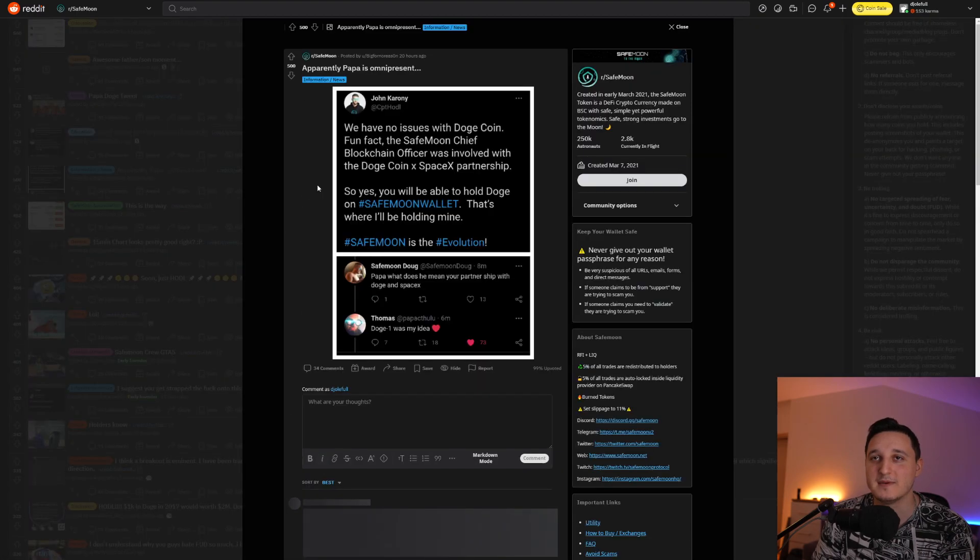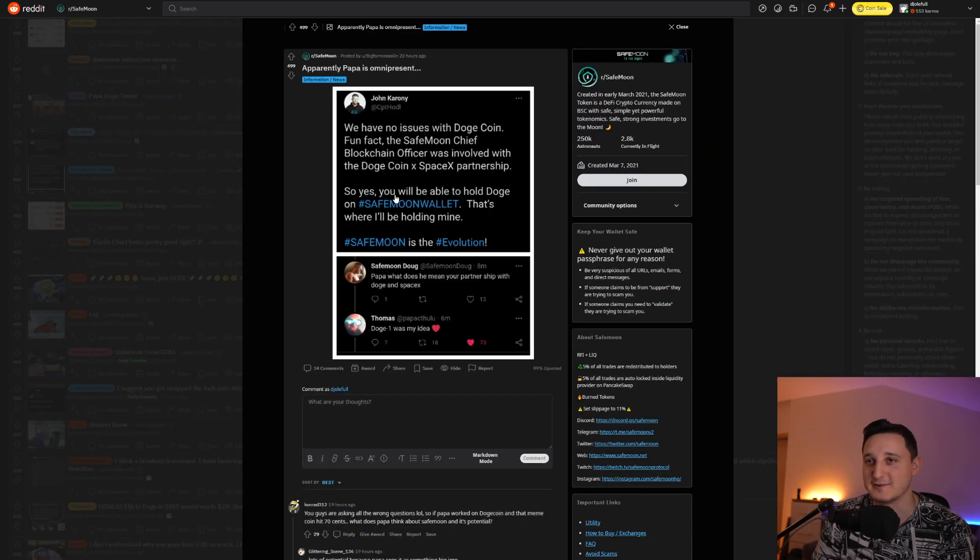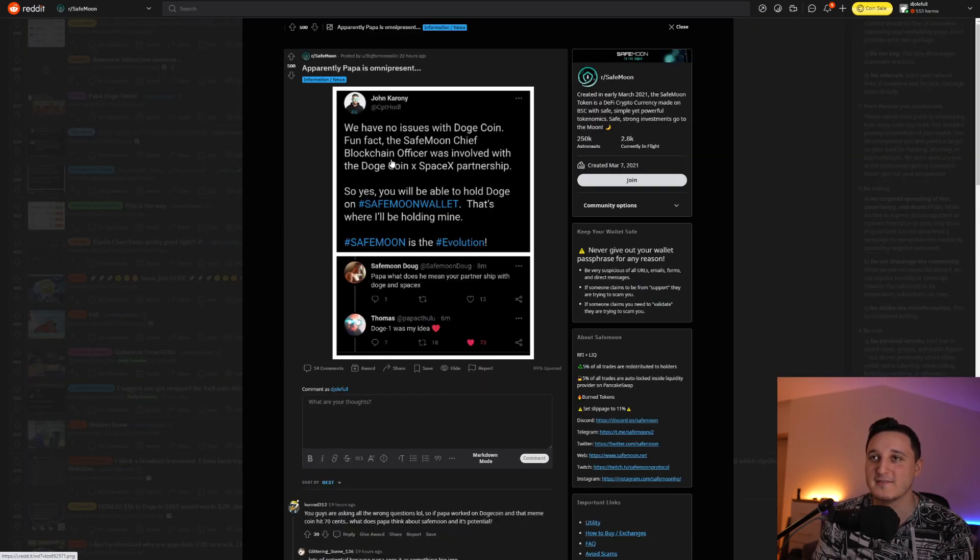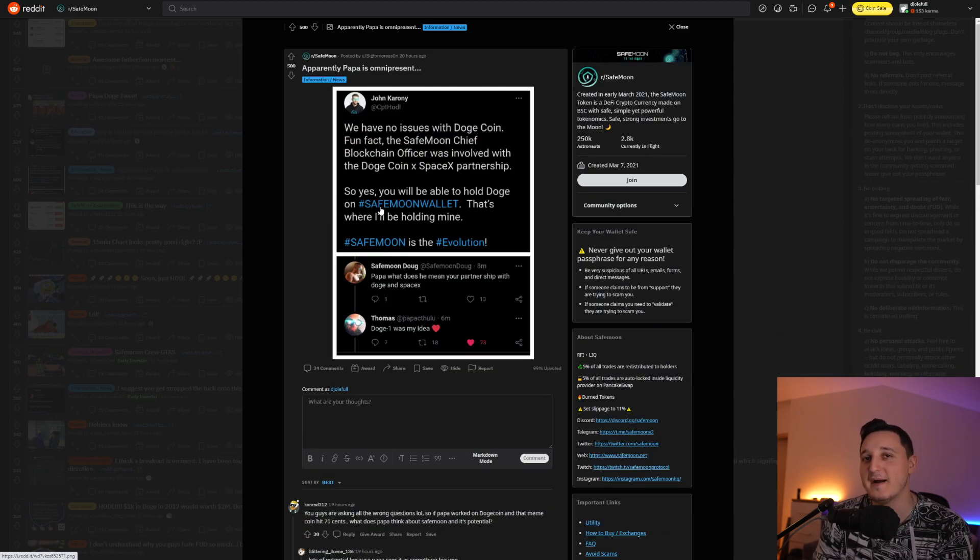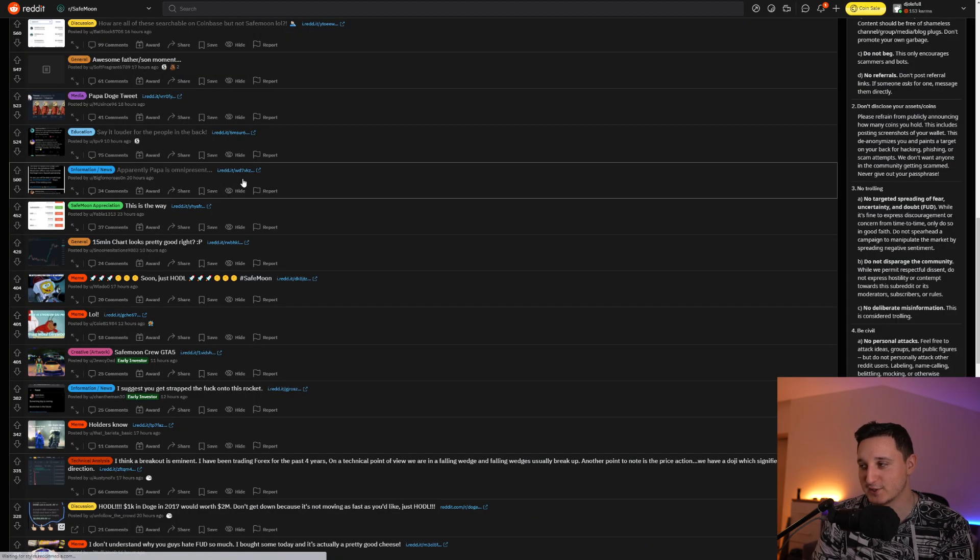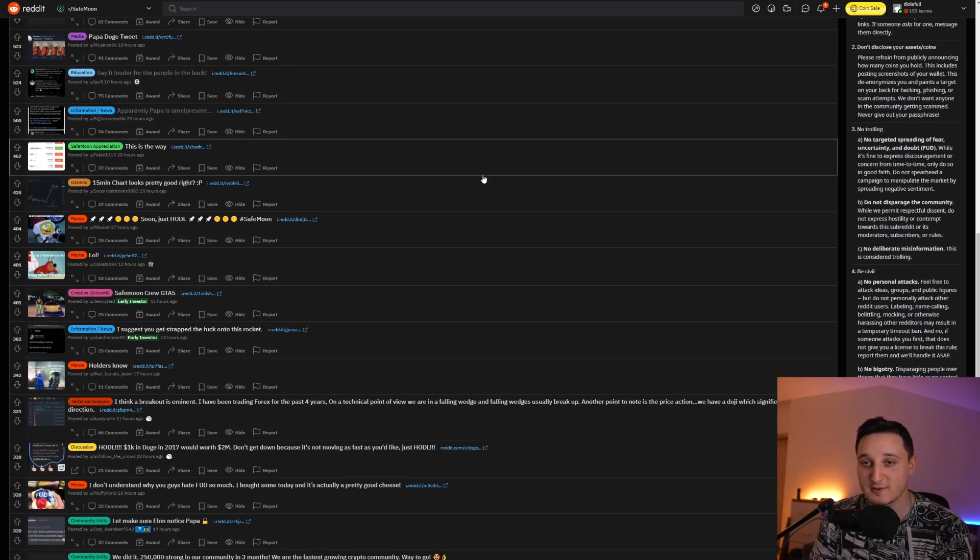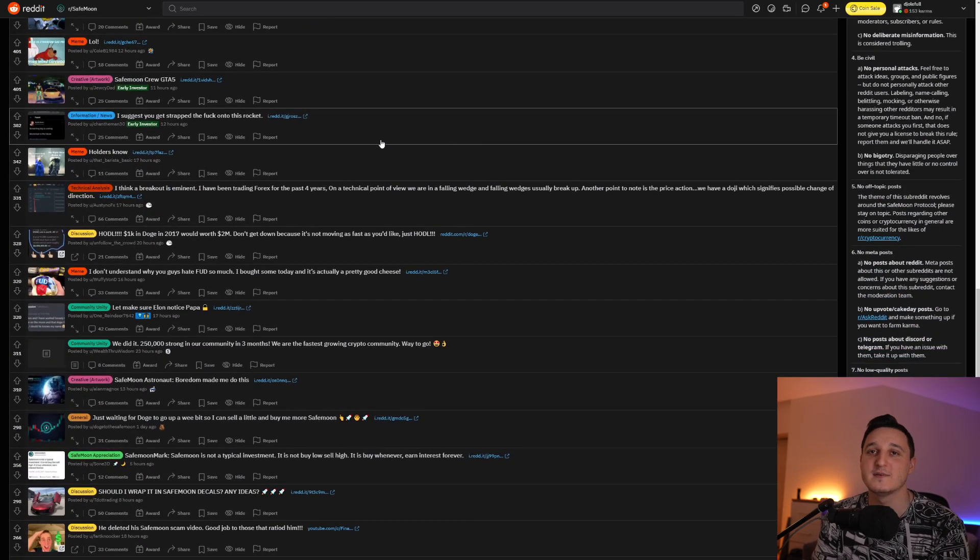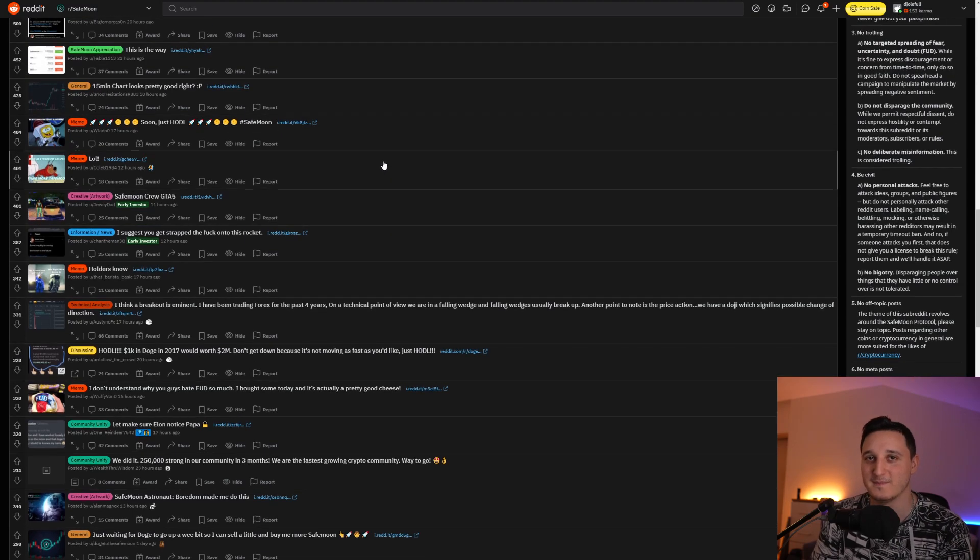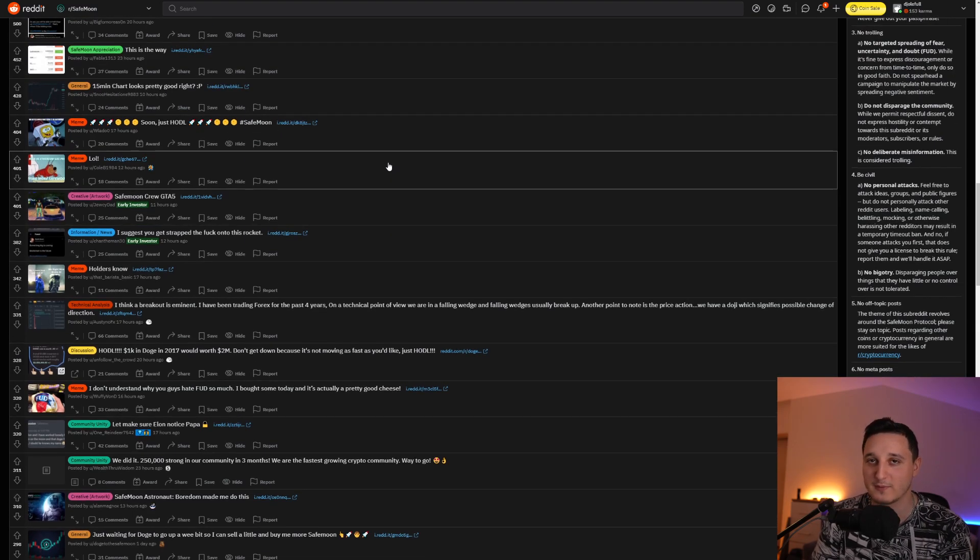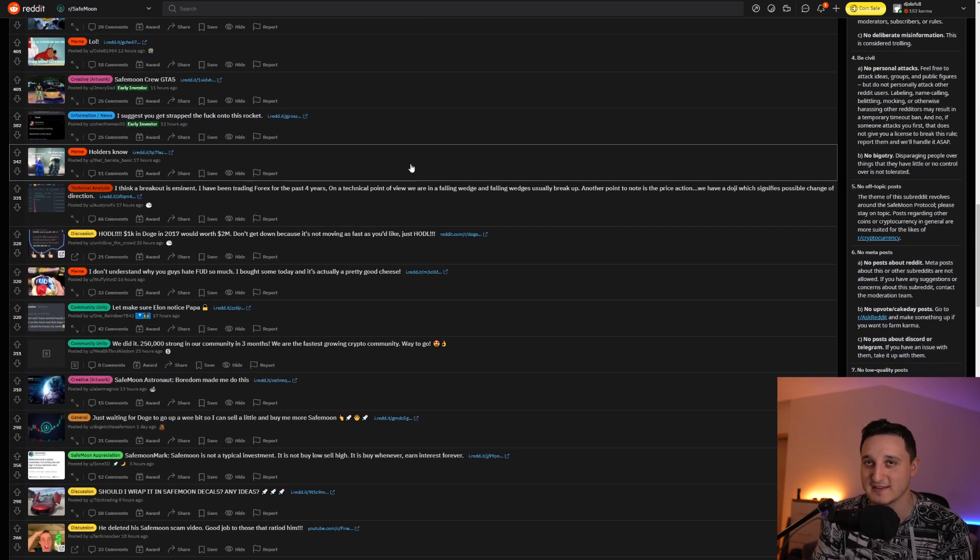Really, Papa is omnipresent. Oh, it says here, we have an issue. Okay. Papa, what does he mean? Your partnership with Doge and SpaceX. Doge one was my idea. Papa has been everywhere. Papa is a huge dev. This is why Ripple wanted him. This is why Ripple really wanted him. This is why it's super interesting.